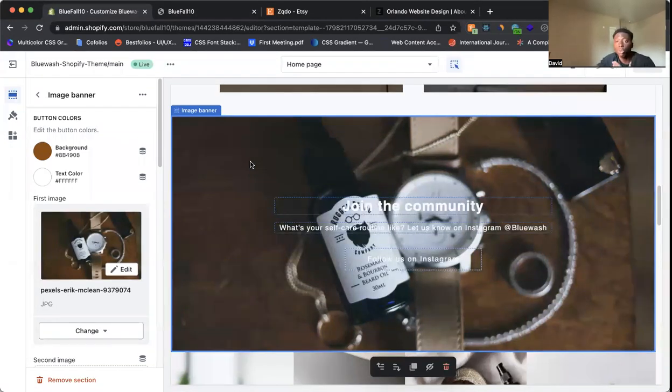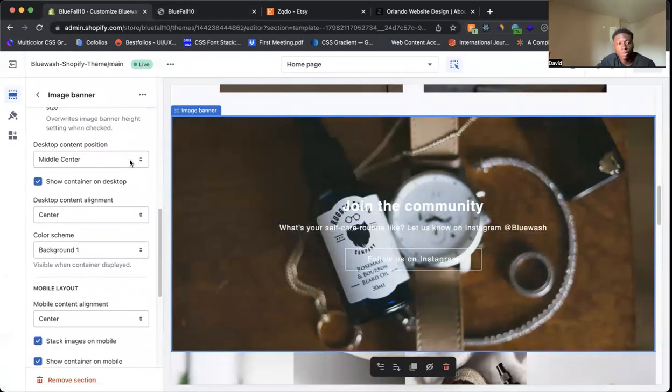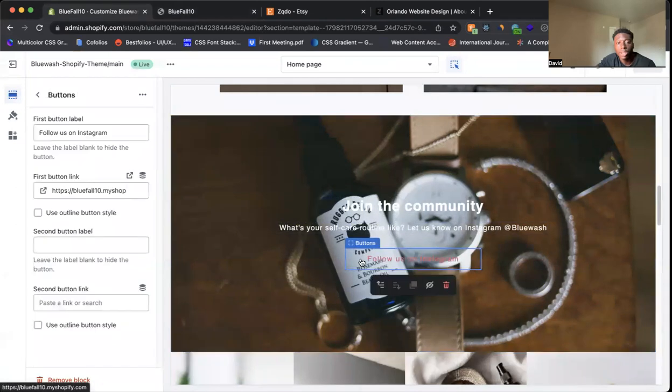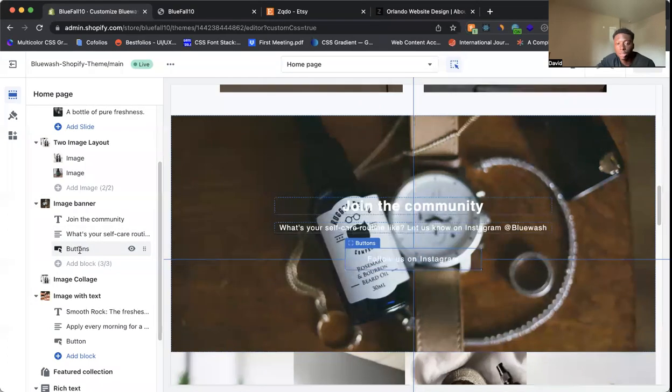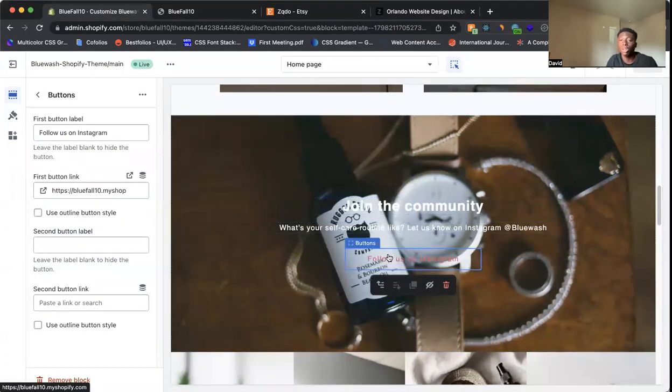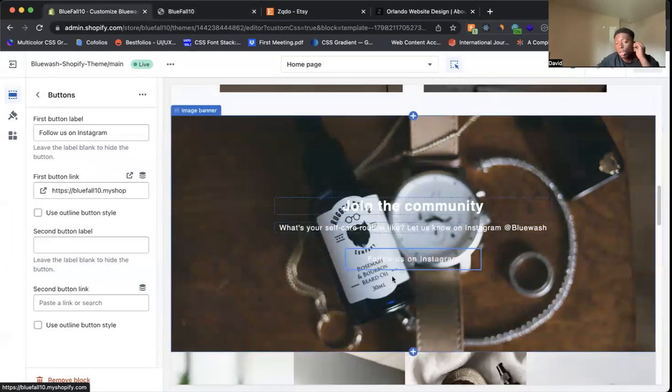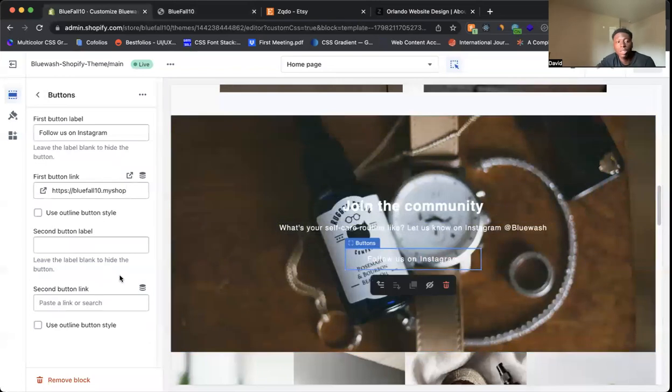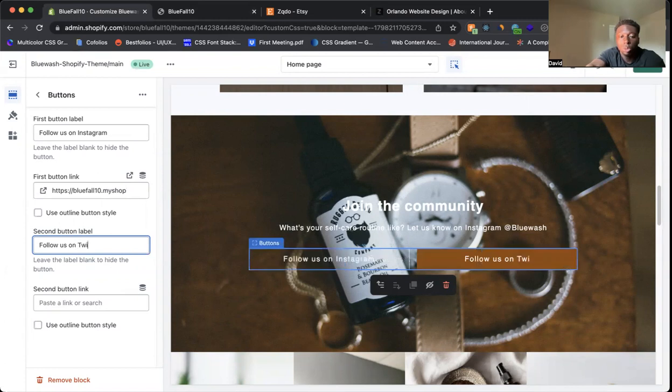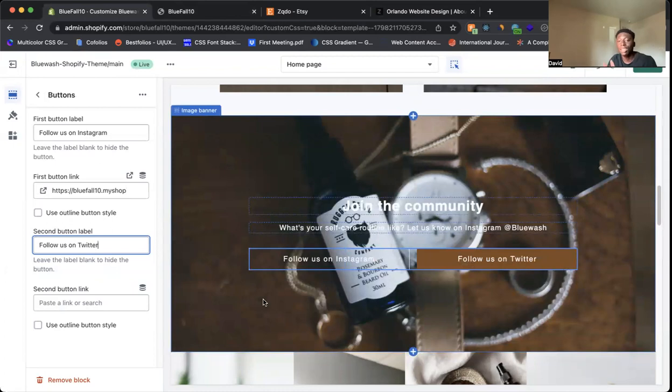So what you want to do, especially if you're using the image banner section on your website, is click on image banner and you want to click here where it has buttons. Or you can come here to the blocks and click on buttons. You notice that we only have one button, but let's say you wanted to add a second button. So for here, you could have follow us on Instagram and then you could have maybe follow us on Twitter. Come here, you could type in follow and you see now it comes there.